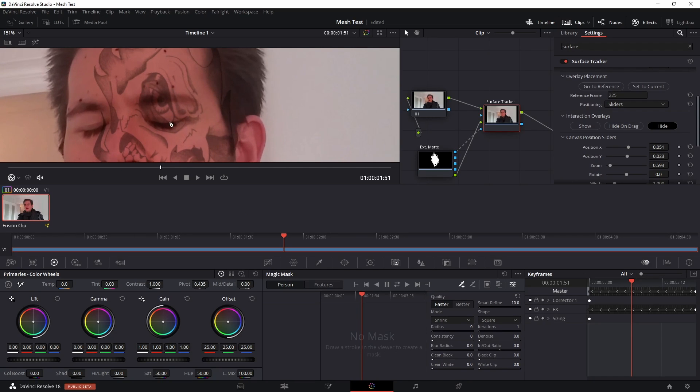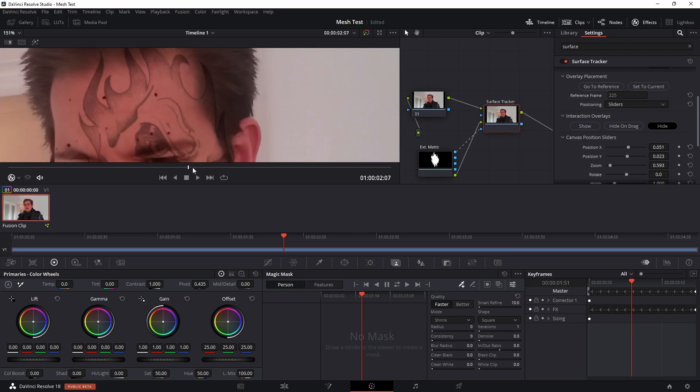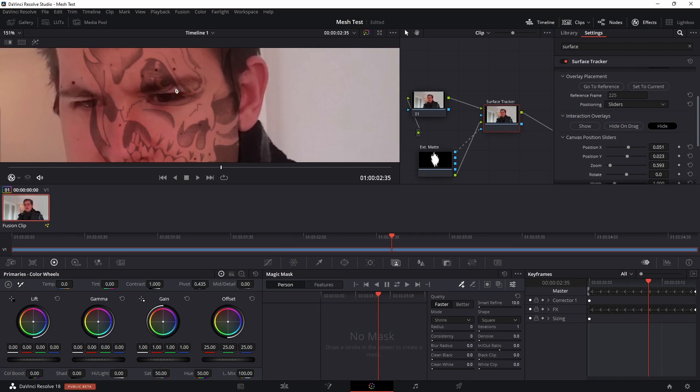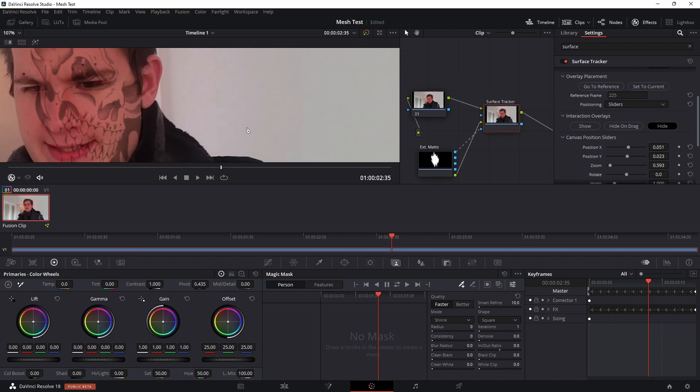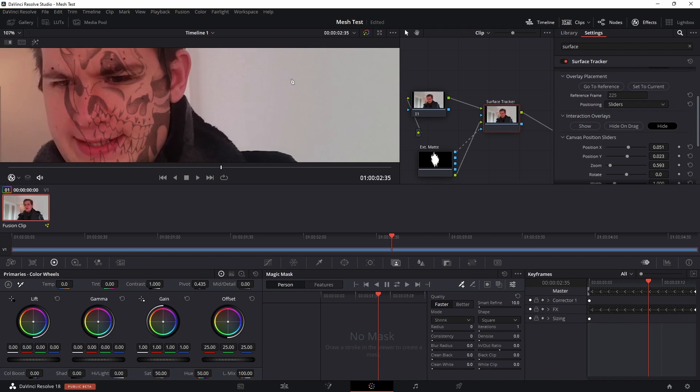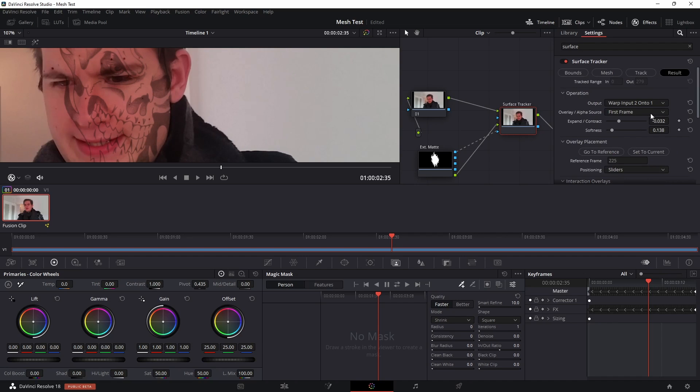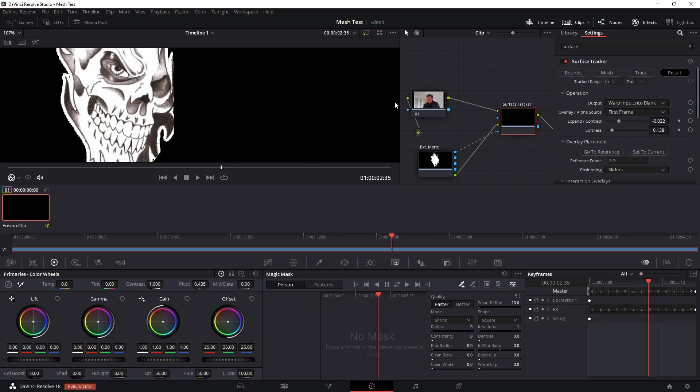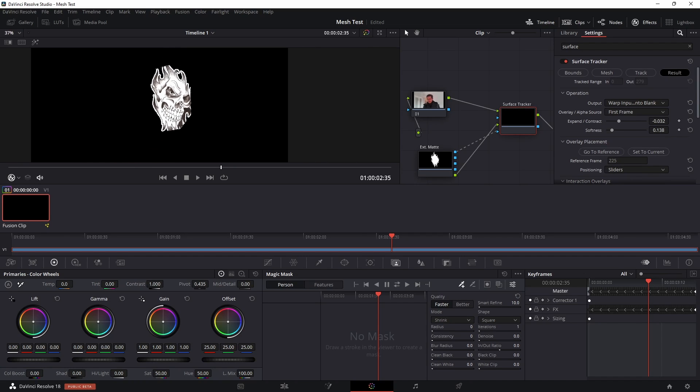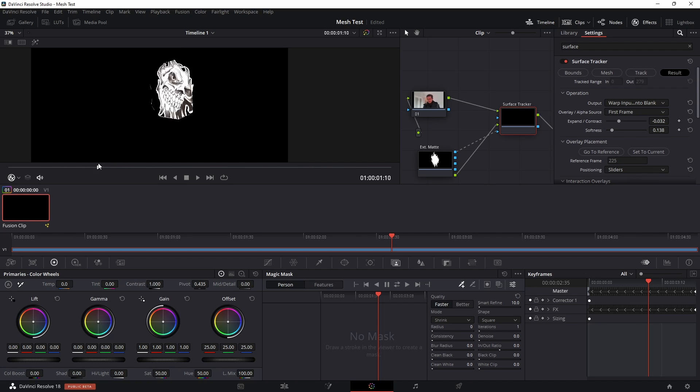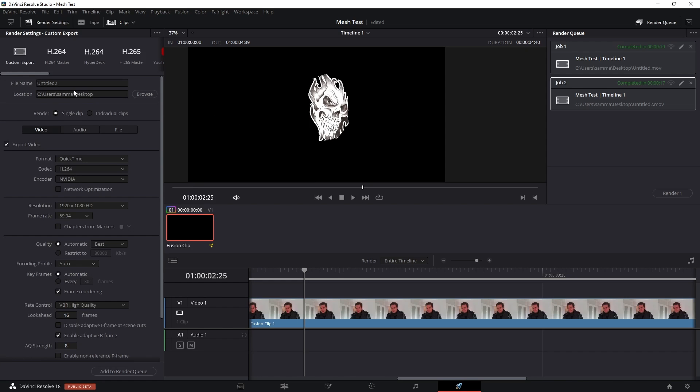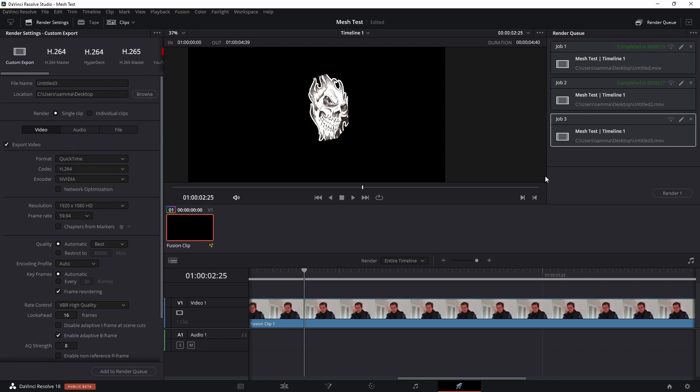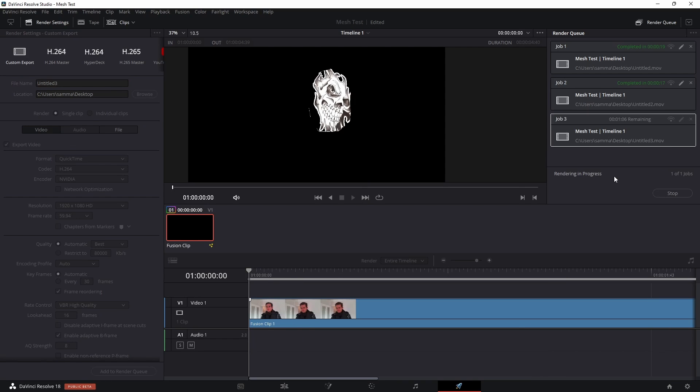Because you may want to come in here and do some roto work on the eyes so that it's not overlapping the eyes and perhaps the inner part of the mouth as well. So to get this out into Fusion I would do the following: click on your surface tracker and under result just choose warp input 2 onto blank, and that will take the graphic and it will just warp it over a black background. So once you've got that you can go to deliver and just save it as a video file. So I'm going to add it to the render queue and render it out.